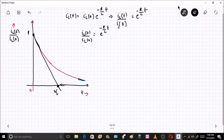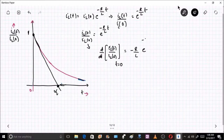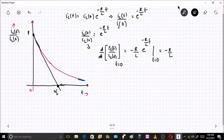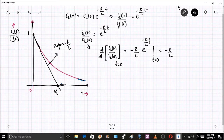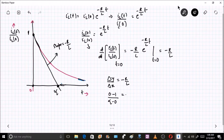To find the rate of change at t = 0, take the derivative: d/dt [IL(t)/IL(0)] = −(R/L) · e^(−R/L · t). At t = 0, e^0 = 1, so the slope is −R/L. Writing slope as Δy/Δx: (0 − 1)/(τ − 0) = −R/L, therefore τ = L/R.